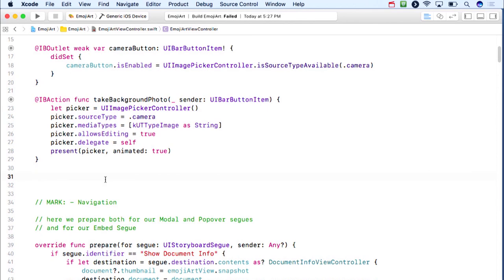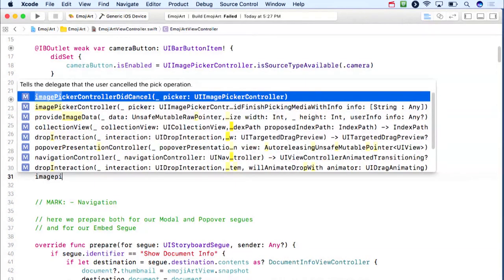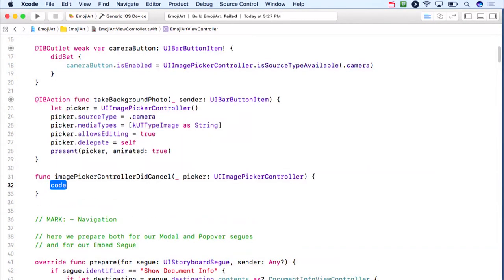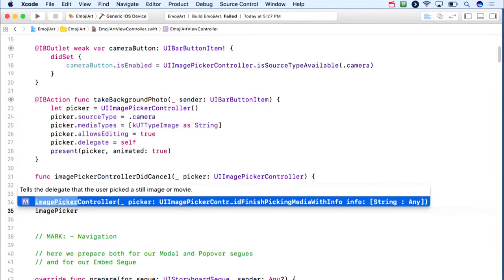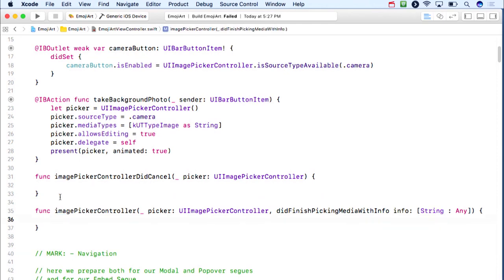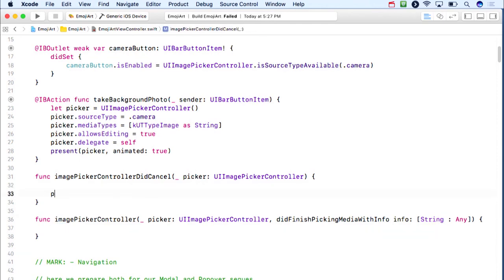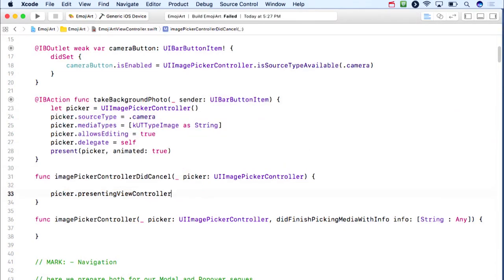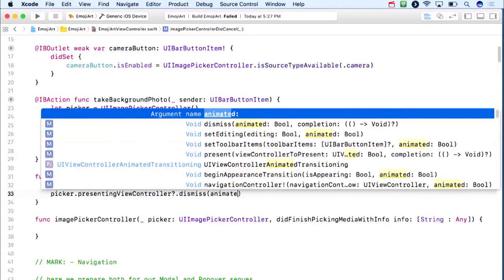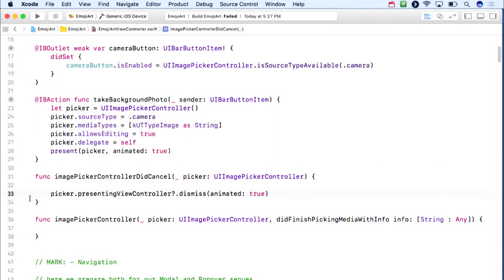There are only two delegate methods. In imagePickerControllerDidCancel, dismiss via picker.presentingViewController?.dismiss(animated:true). In imagePickerController(_:didFinishPickingMediaWithInfo:), also dismiss. The picker's presentingViewController is us — the EmojiArt view controller that presented it.